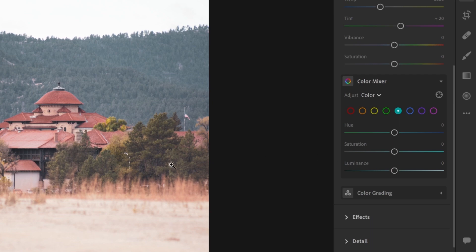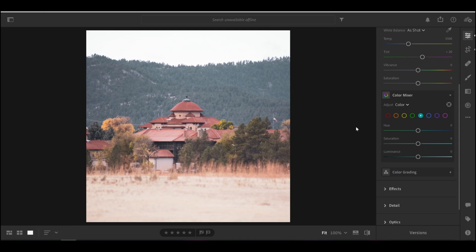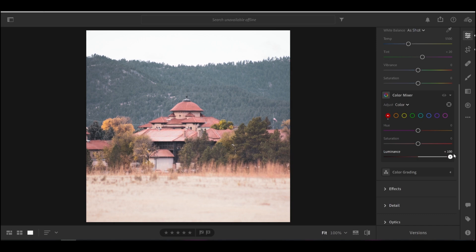So if we wanted to adjust the brightness of the building, well, it's mostly red. So we could select red, and we could either darken it or brighten it. I think I'm going to brighten it for now.